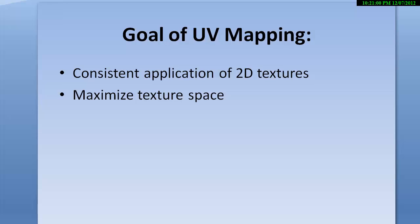I'm going to discuss the goal of UV mapping which is the consistent application of 2D textures and the maximization of texture space.